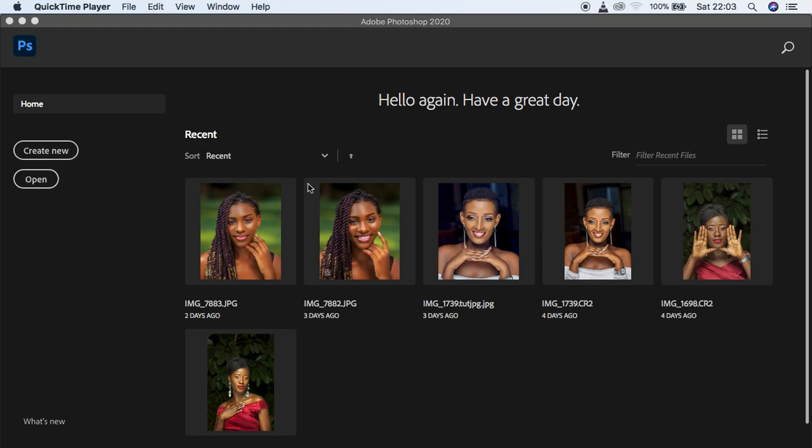Welcome to this beginner skin retouching tutorial in Photoshop. Even if you're a complete beginner, you'll be able to follow along these easy steps and become an expert after this tutorial. Advanced Photoshop users will also understand each detail about skin retouching. This is a free skin retouching course covering everything from importing images to skin retouching, color grading, eye whitening, dodging and burning, and exporting images to retain beautiful vibrant colors across social media platforms.